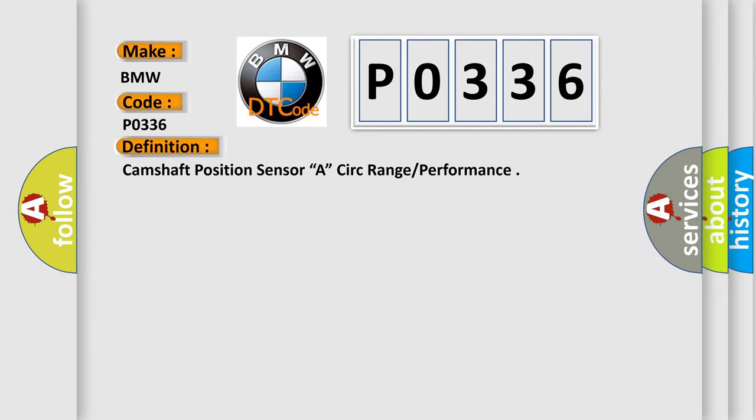So, what does the Diagnostic Trouble Code interpret specifically for BMW car manufacturers? The basic definition is Camshaft Position Sensor.